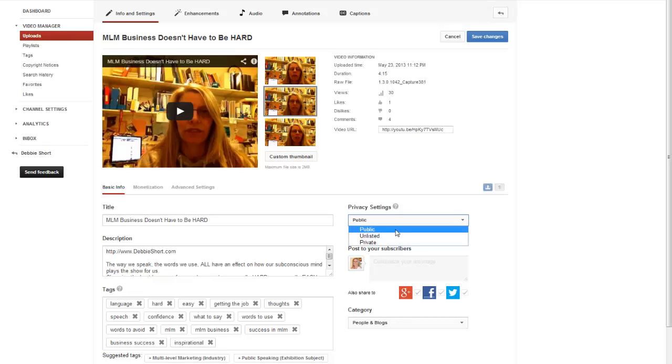The public ones are the ones on your YouTube channel that everybody can see — that means anybody can view it.